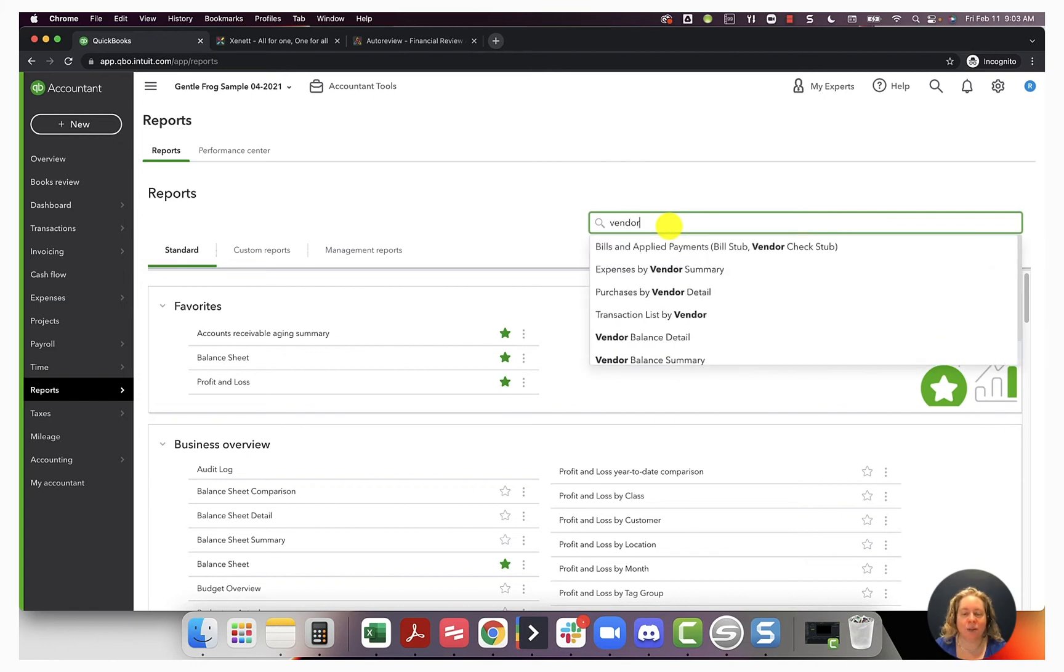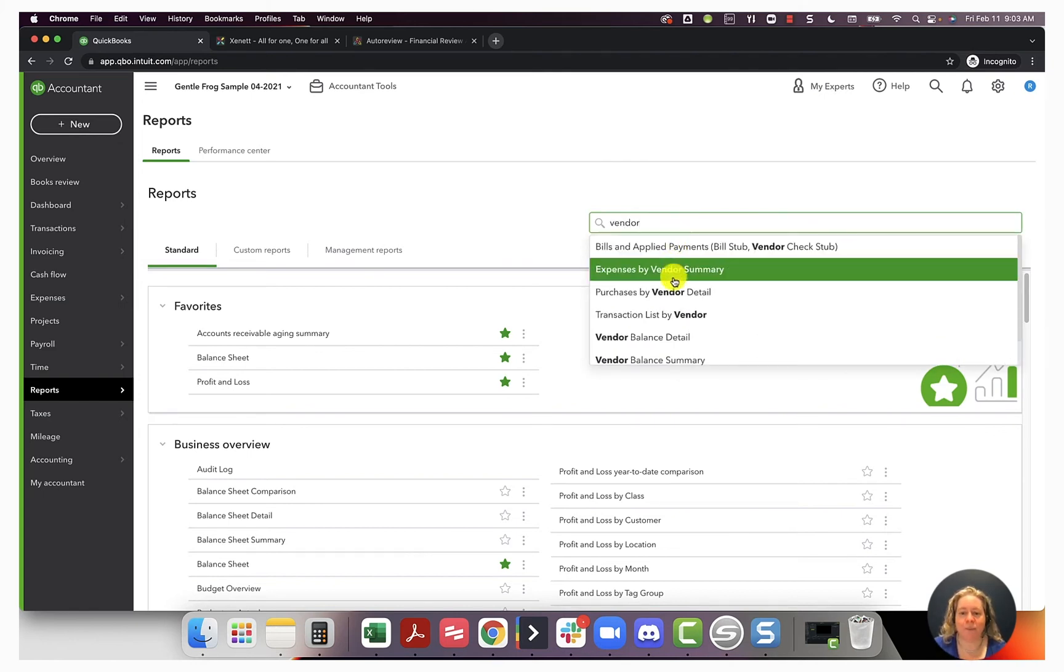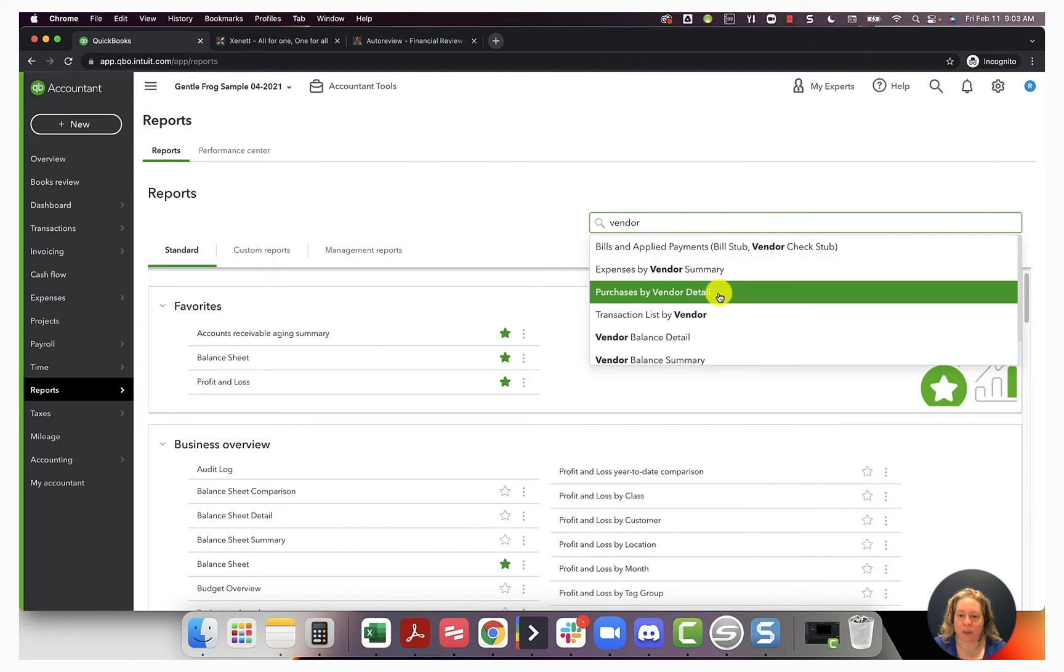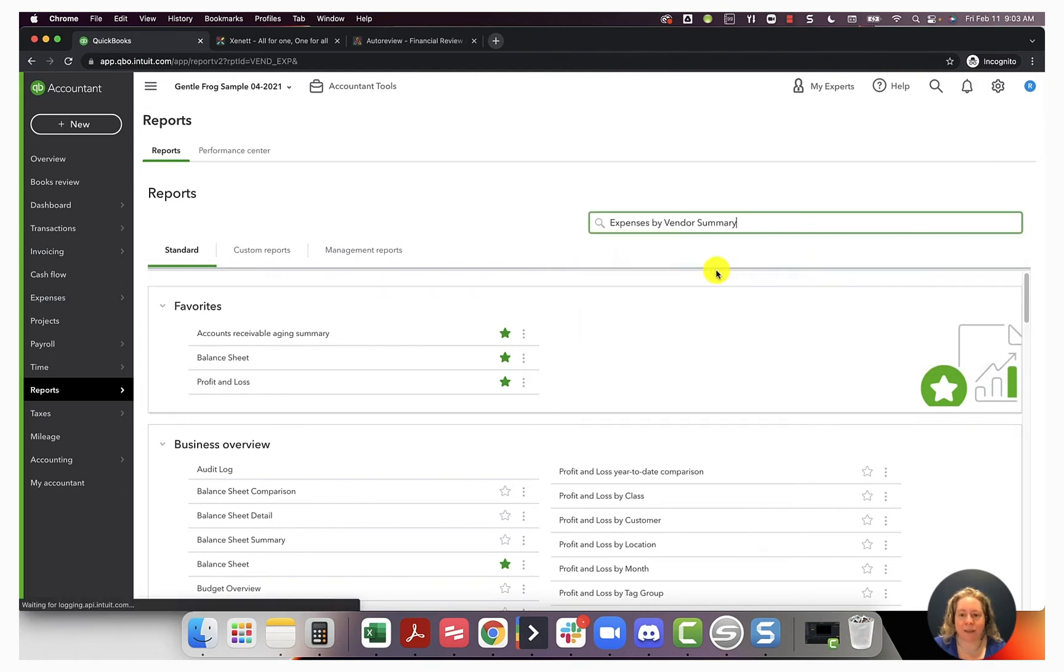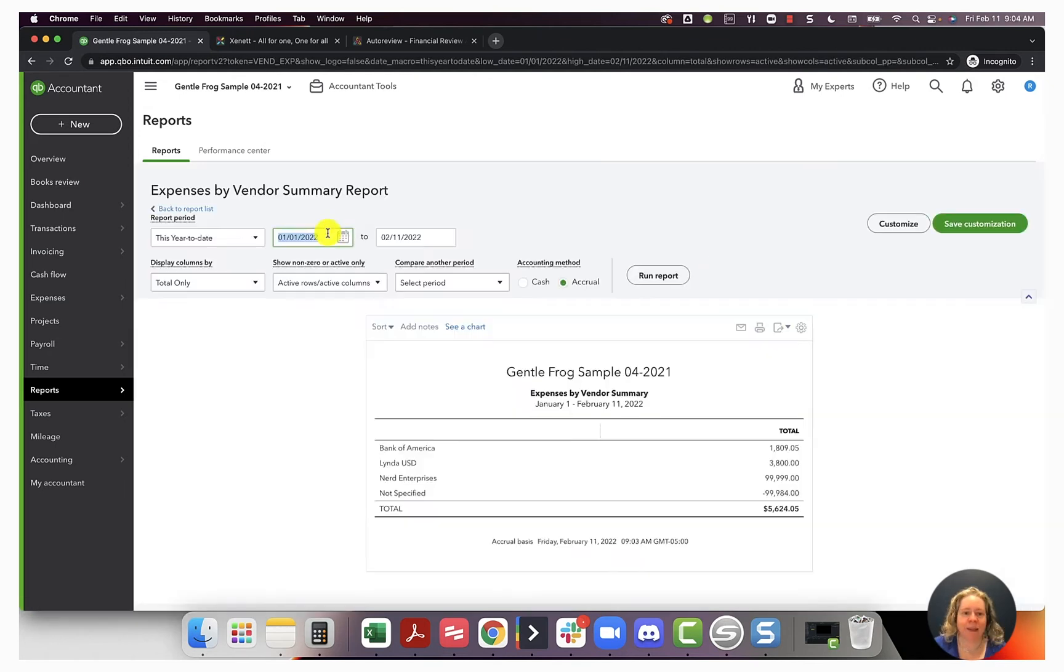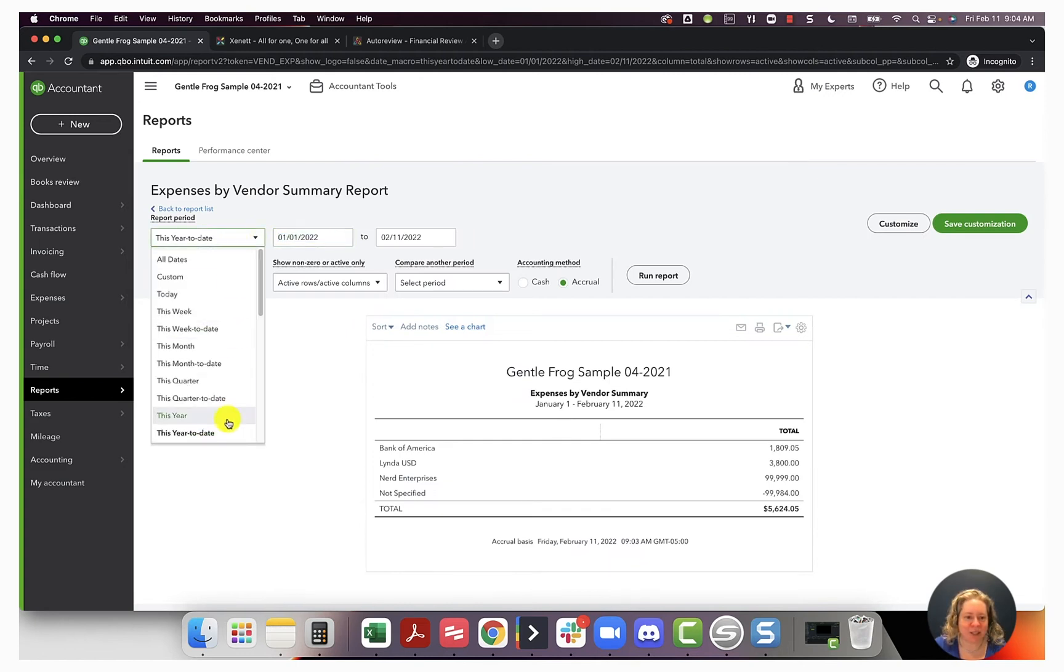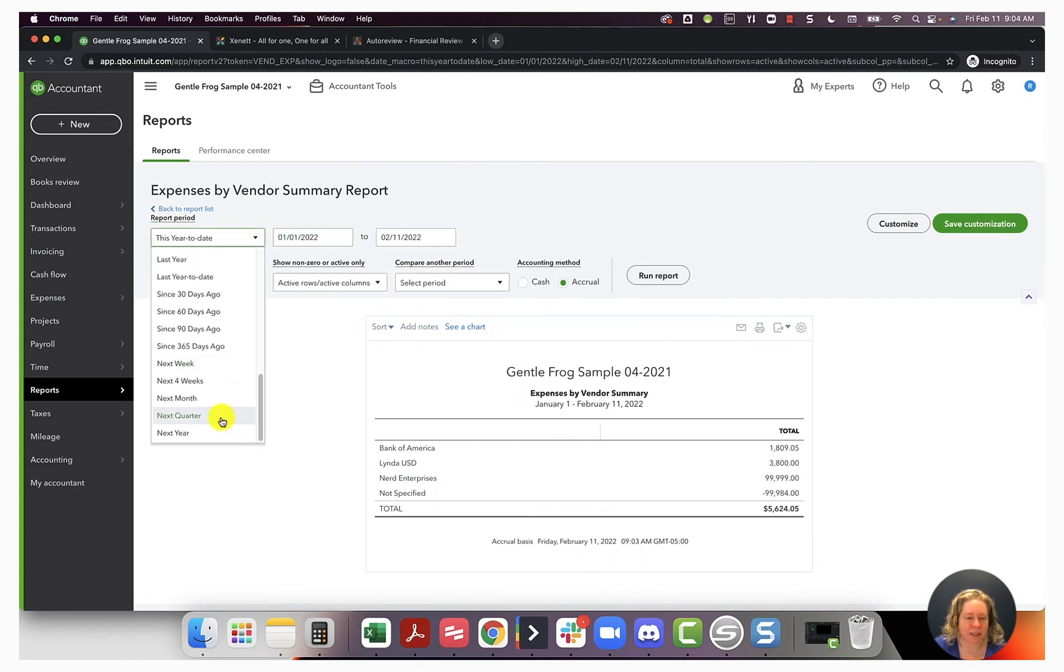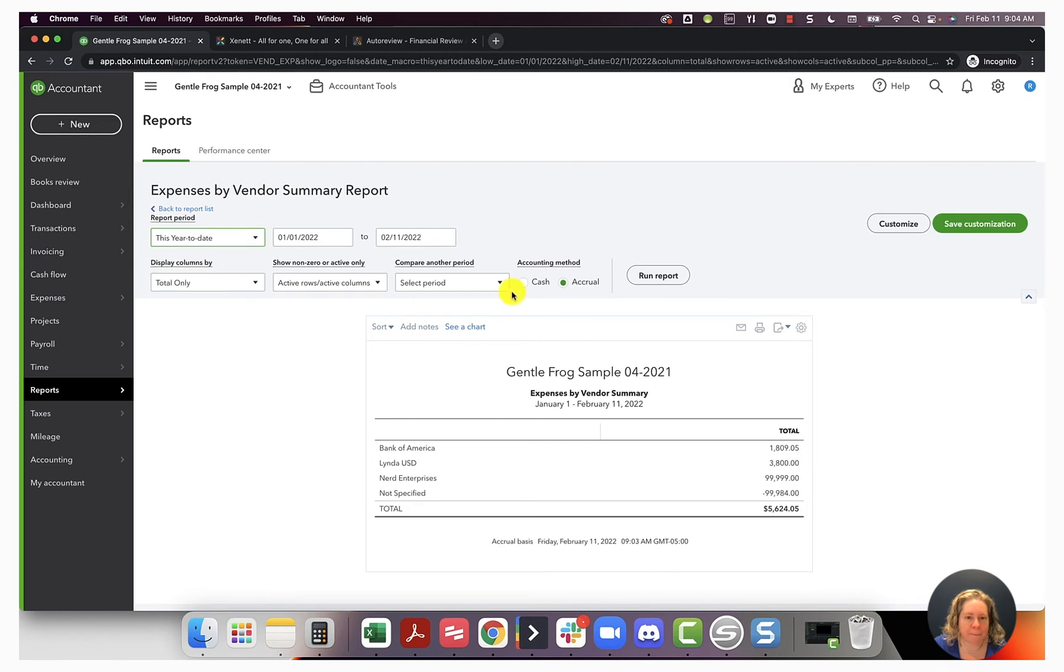I know the thing I want has the word vendor in the title, and I want the expenses by vendor summary. Let me change this to this year to date, and then run report.